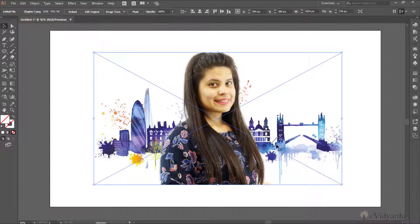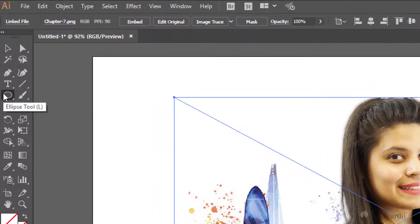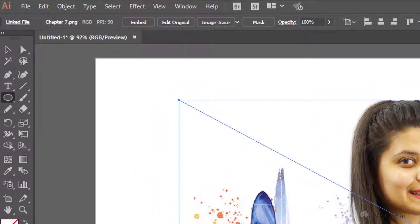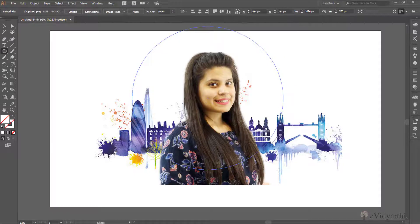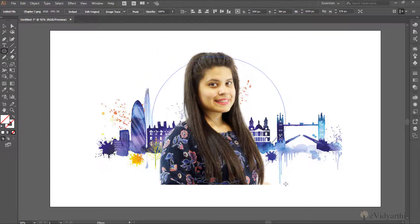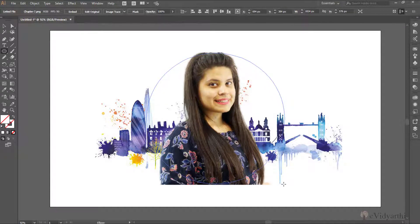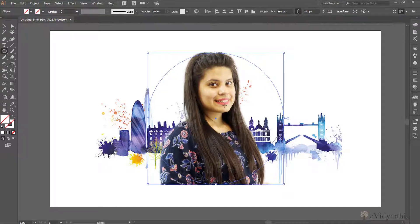What you have to do is simply grab the ellipse tool. Let's suppose I want to place this image into a circle. I will just come here and draw the shape like this, and then I will place it wherever I want. So this is my circle shape, and I have placed the shape on top of the image.